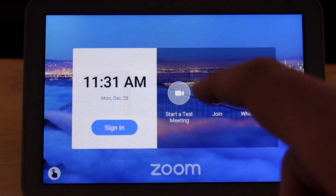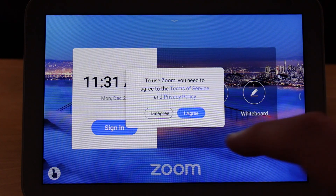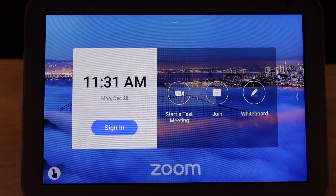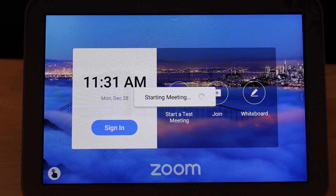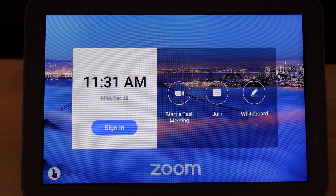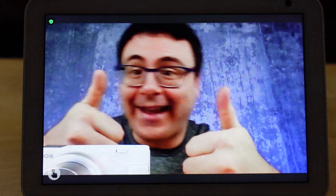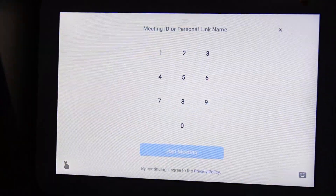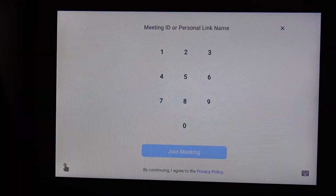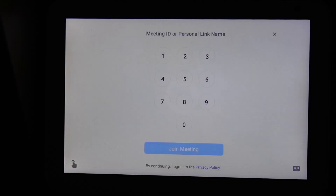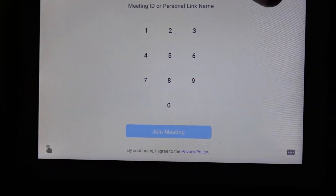Once you have that screen open, there are three things you can do right off the bat. The first is to start a test meeting, which will get you familiar with the interface as you work through it. You can also join any meeting that is already getting started or just about to get started, and then you wait in the waiting room until someone lets you in.